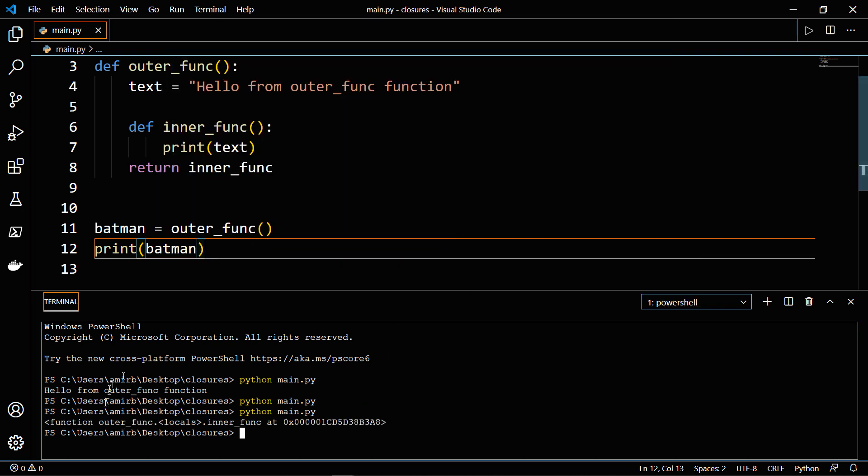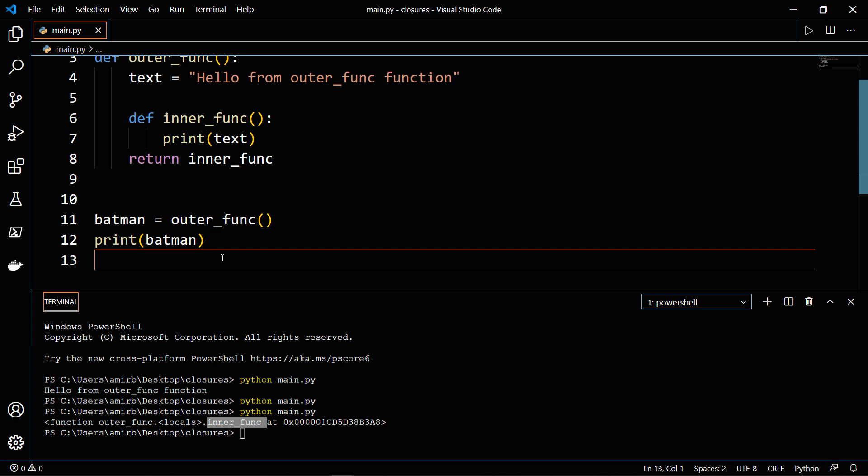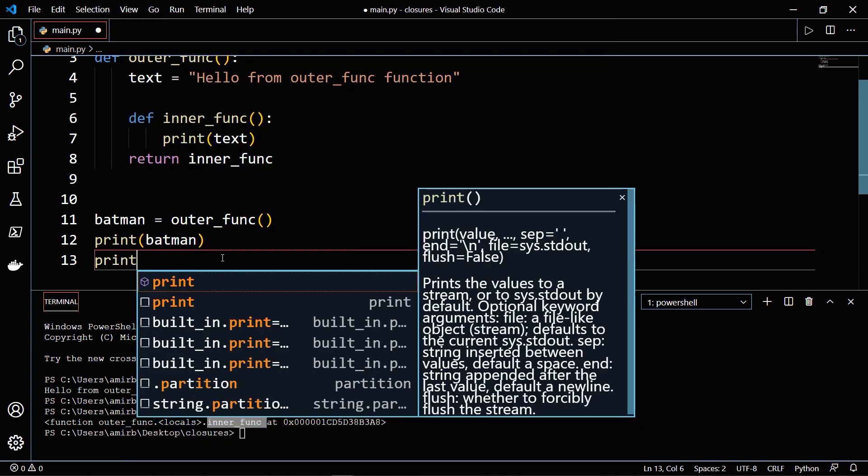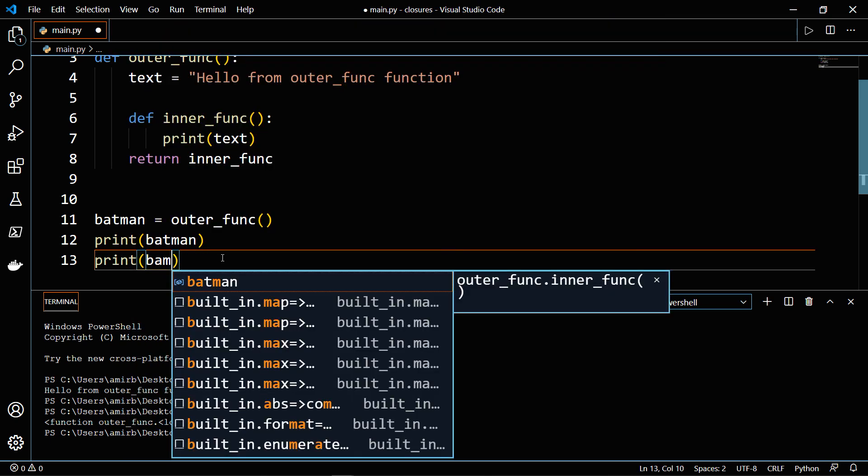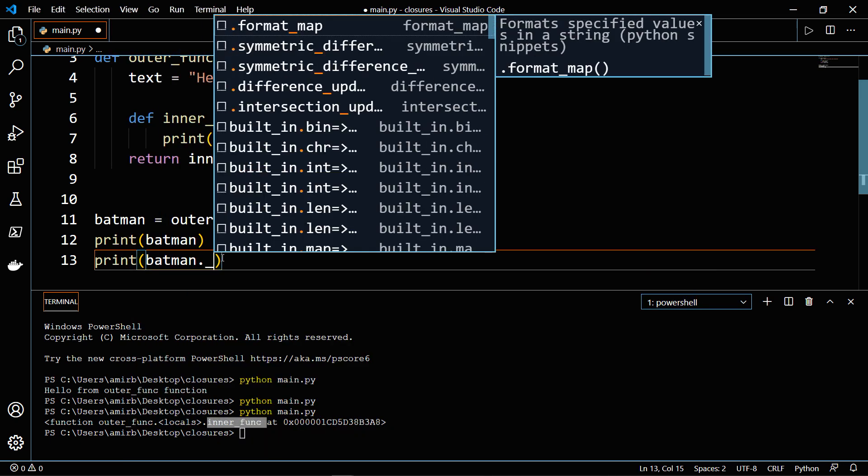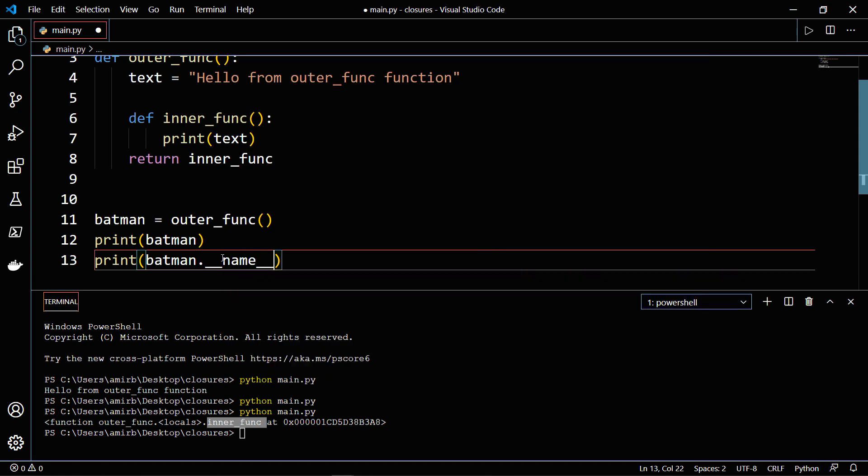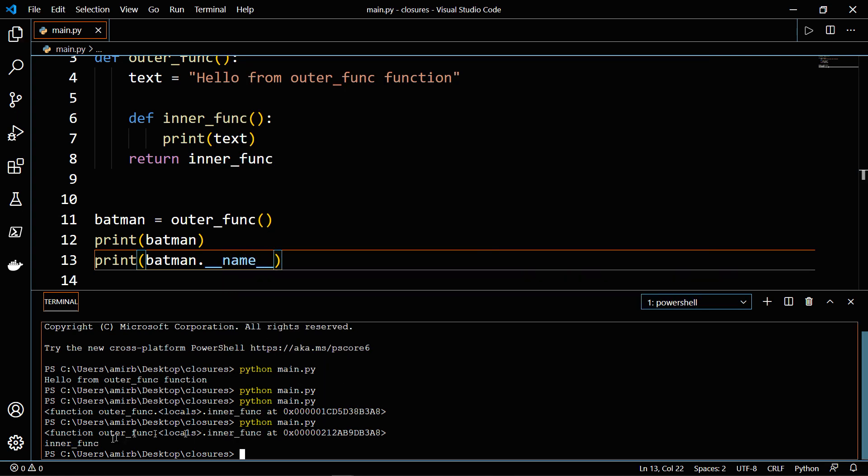And you will find that this is a function, and the name is inner_func. So if you will print Batman dot name, you'll find that it's called inner_func.